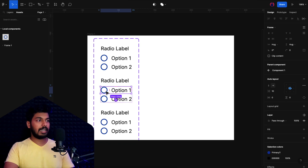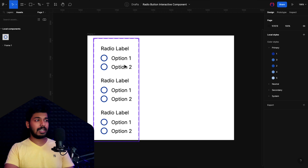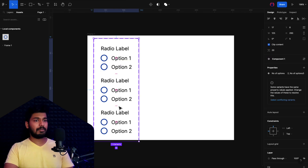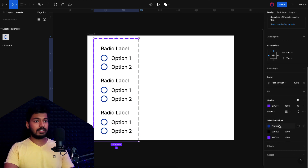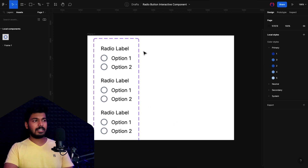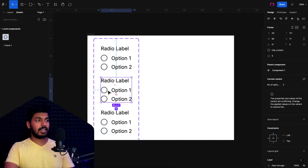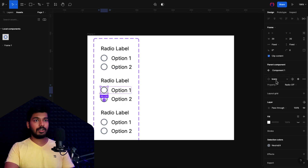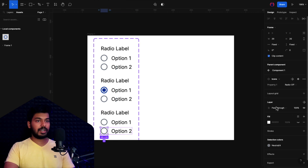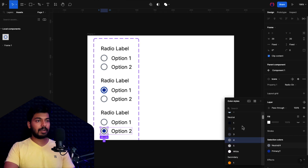Before setting the selected states, fix a small mistake: the unselected state is currently showing the primary color, but it should use gray. Select the main frame, go to the bottom where selected colors are shown, and swap the primary color to a lighter gray. Now set the selected states properly — for the option-one-selected variant, switch the icon to 'radio on' and apply the primary color. Do the same for the option-two-selected variant.